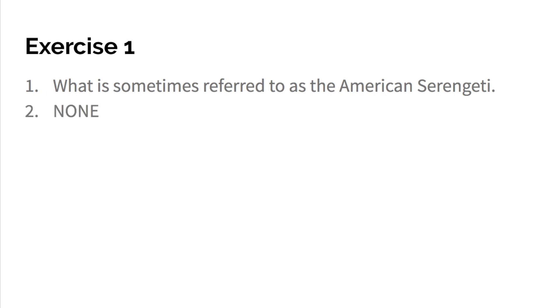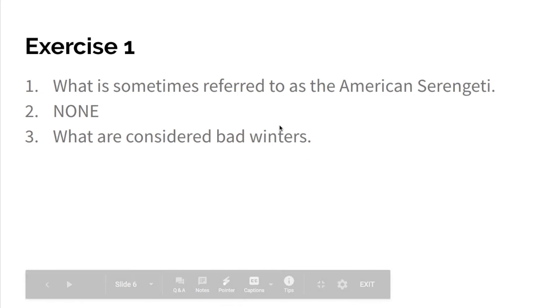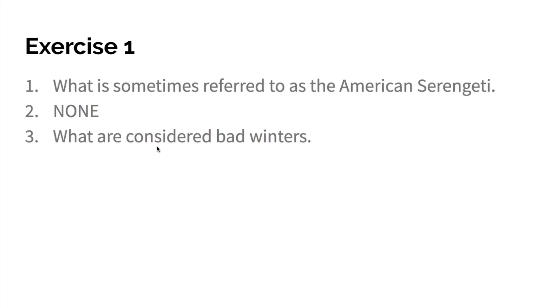And number three, it is a basin with what are considered bad winters. With is the preposition, everything after the preposition. What are considered bad winters? Winters is the subject. Considered is the predicate. So that is a noun clause.